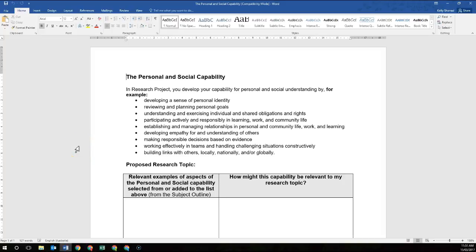Hi everyone, I'm going to be explaining how you would develop the personal and social capability. So if you've chosen this capability for your research project, you are going to be developing these dot points here. I'm going to go through these dot points and unpack them and explain how you might develop these capabilities during your research project throughout your research practices and processes.